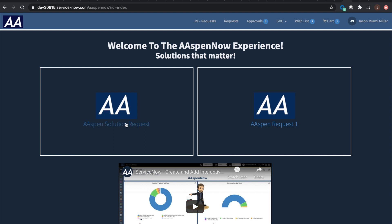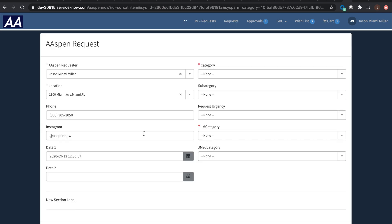We're going to be focusing on this Aspen Solution Requests. I'm going to click on it and it'll bring me into the form. You'll see it kind of looks like your standard online shopping form — if you want to think about Amazon when you're setting up your account, maybe you'll fill out your name, location, stuff like that. This is going to be more for a request — you can think of like an incident, something of that nature.